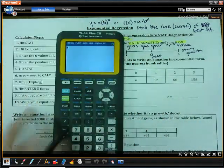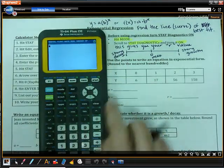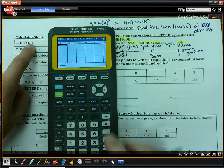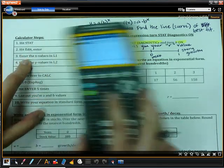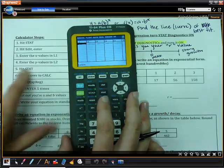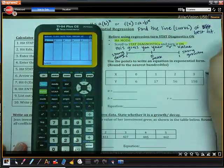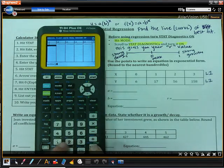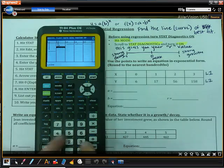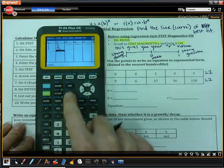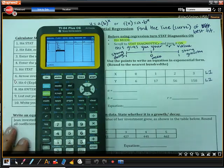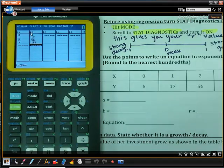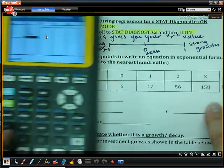We're going to follow the calculator steps as we fill in this data. We already turned on stat diagnostics. Now we're going to hit stat, edit, and hit enter. We are going to place our X values in list one and our Y values in list two. So I'm going to go ahead and enter those in: 1, 0, 1, 2, 3, and then 6, 17, 56, 158. Once we've done that, all the data is in and it matches perfectly.